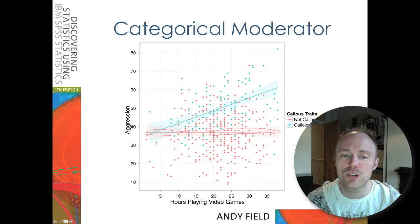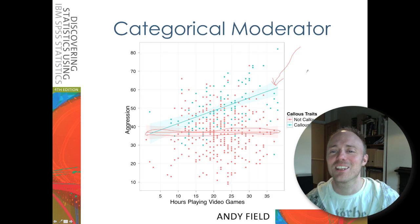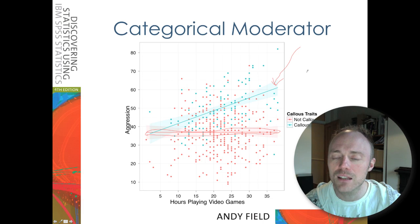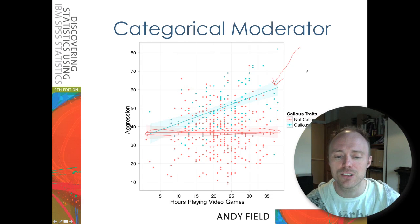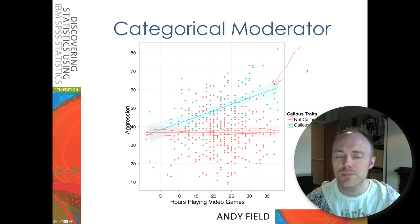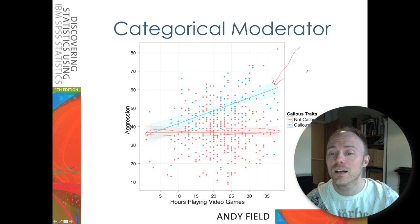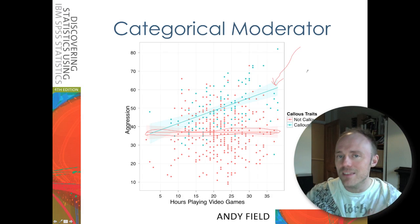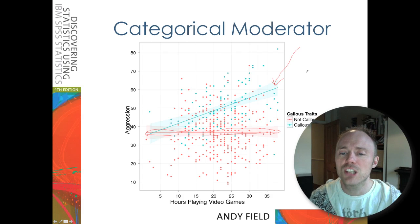However, for our group who do have callous unemotional traits, we see this blue line here, and there is a positive relationship — a very distinctive positive relationship. So this is an example of moderation: the relationship between playing video games and aggression is different depending on whether you're callous or not callous. In one group it's virtually zero; in the other group it's positive. The relationship changes in some way — that's what moderation is.